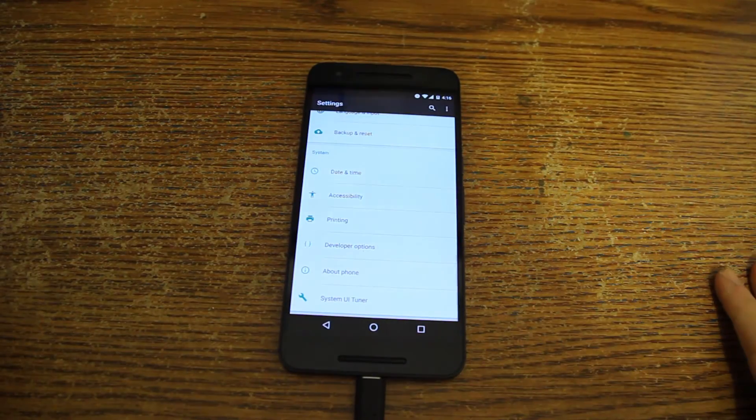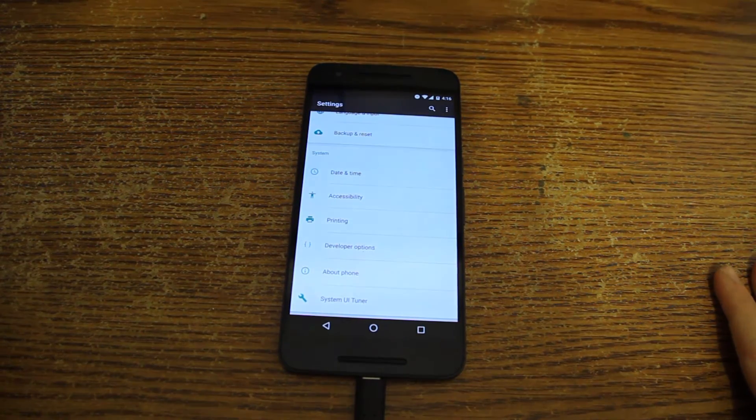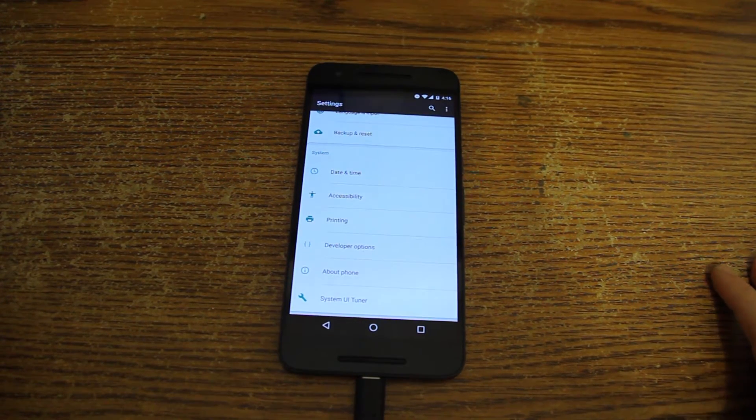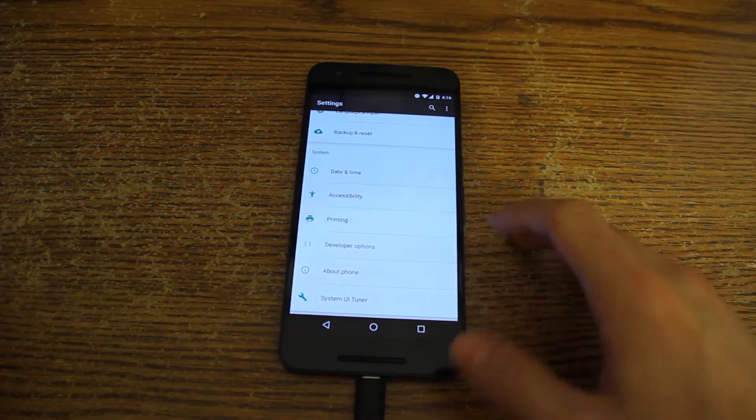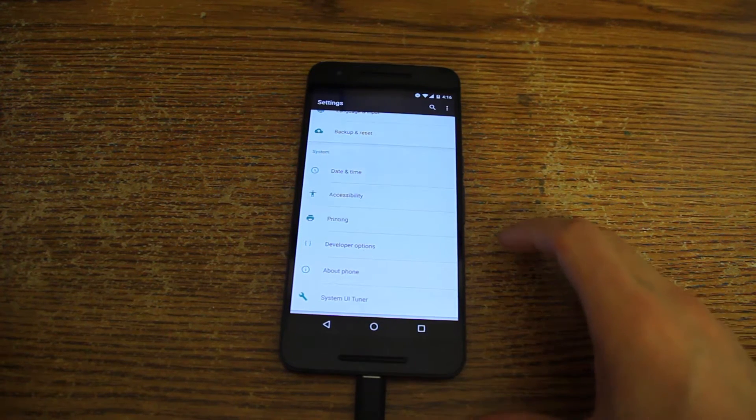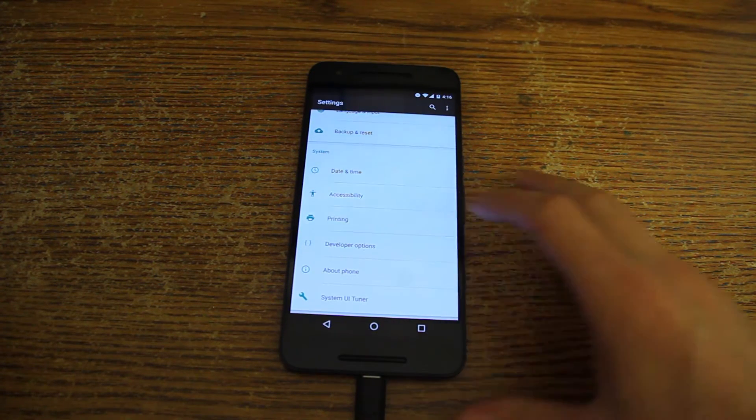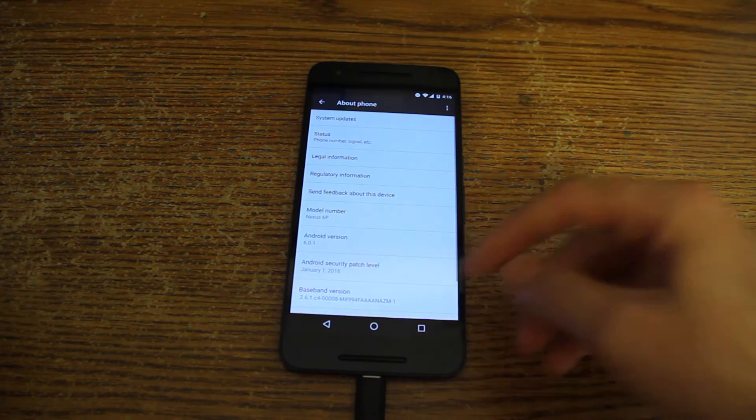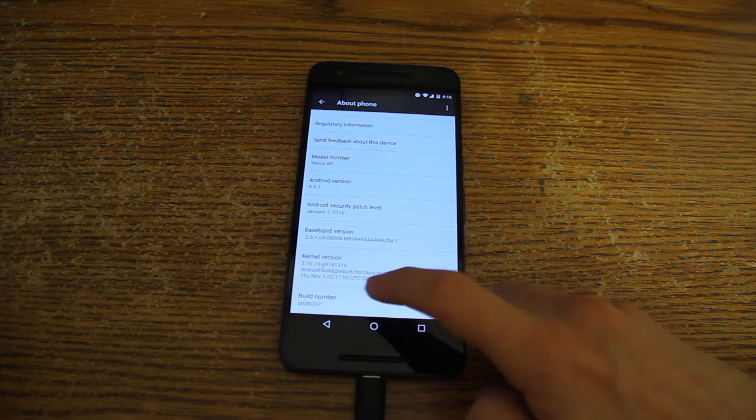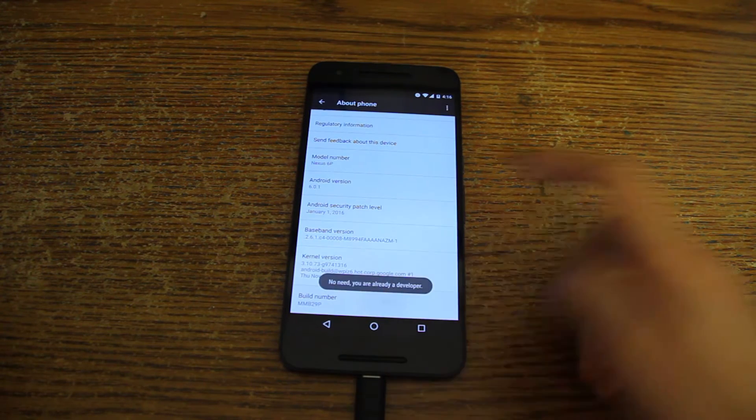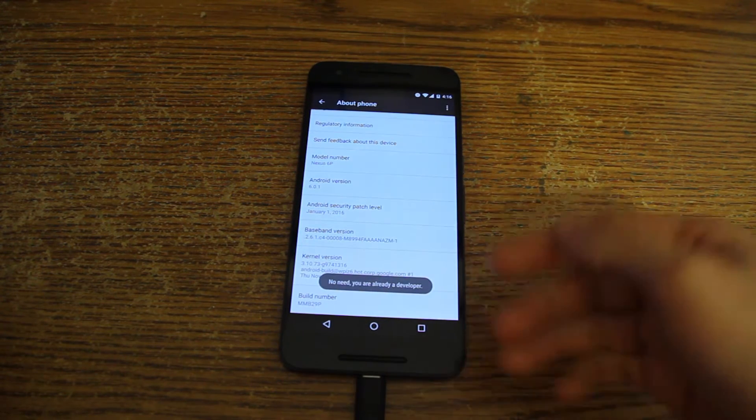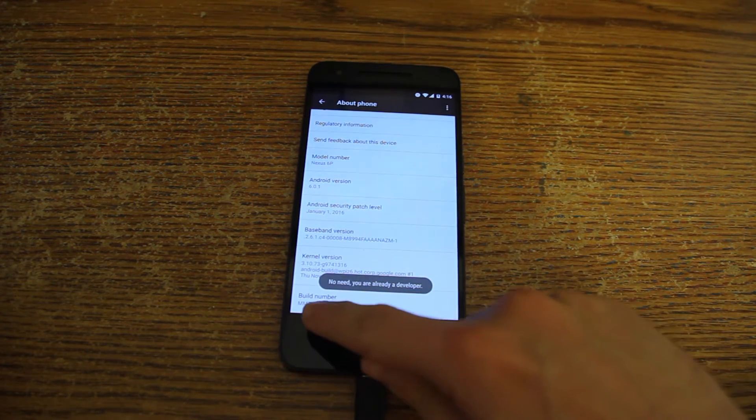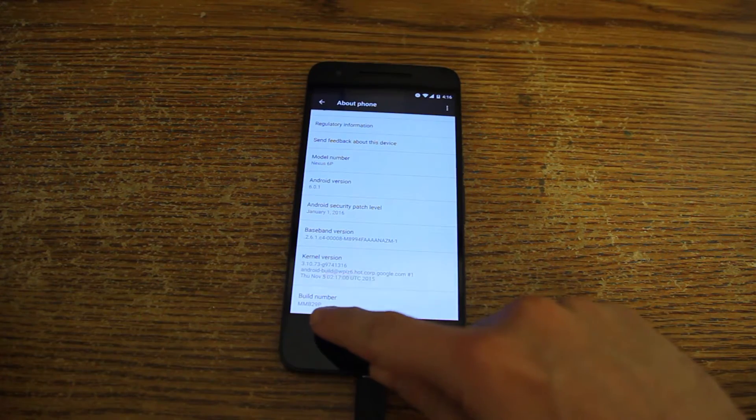So first thing that we need to do is enable the developer options. Now I already have it enabled, but if you don't you need to go to About Phone, to the end, to the build number and press just 7 times. As you can see it's already on developers so I don't need to do it.